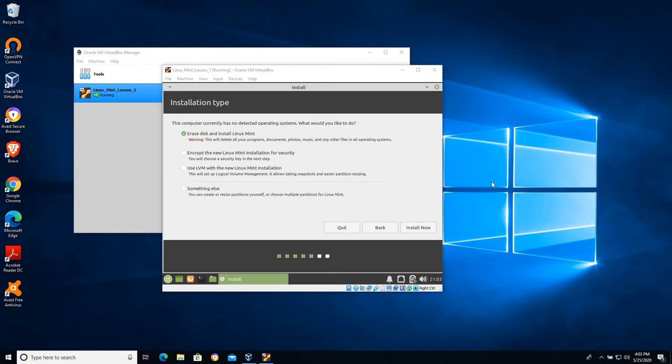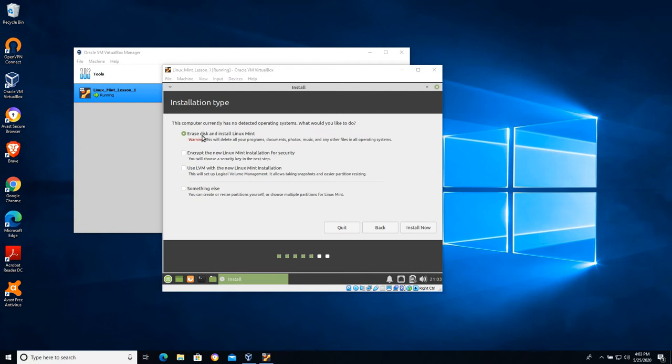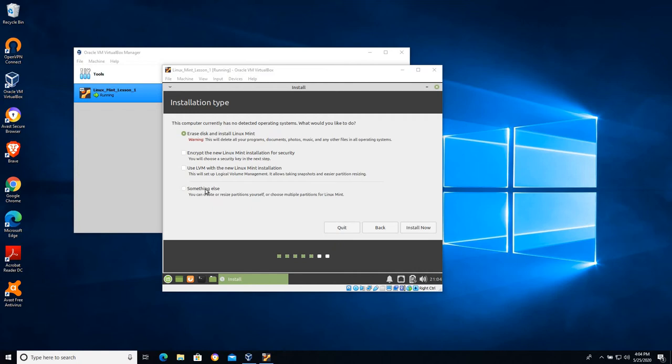Our next option is how do we want to install it? Now if you were working with a live CD on a host computer and you had either Windows or Linux in front of you and you get to this installation type where it says something like erase disk, you want to think, do I really want to erase the disk? In this case because we're working with a VDI, that dynamically allocated VDI, we can erase disk and install Mint and it's not going to do any damage. Something else is another option that will allow you to specifically partition the hard drive so that you can do things like dual boot your computer. But we're going to say okay erase everything, handle the partitions, and just install Mint.